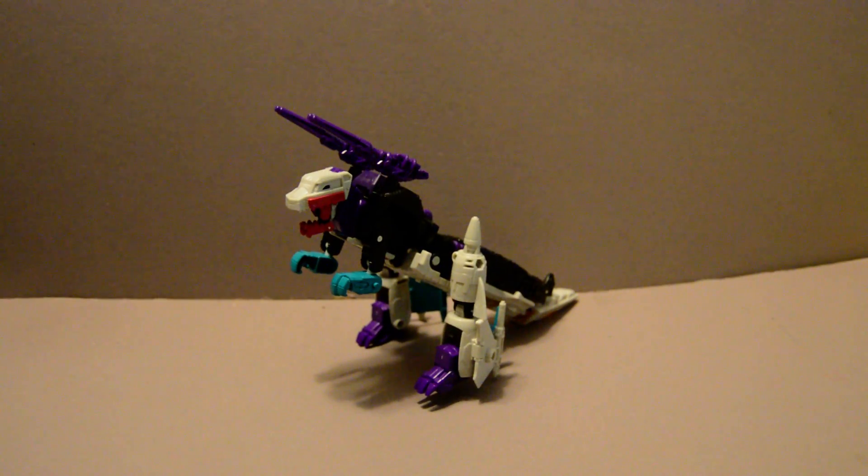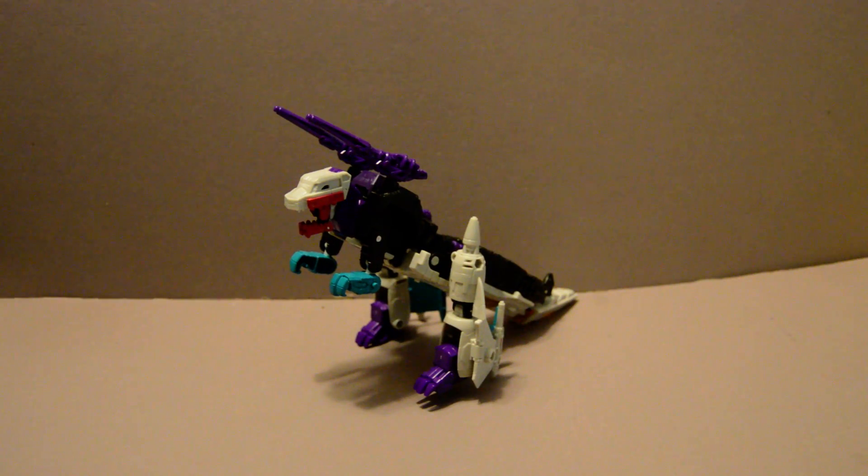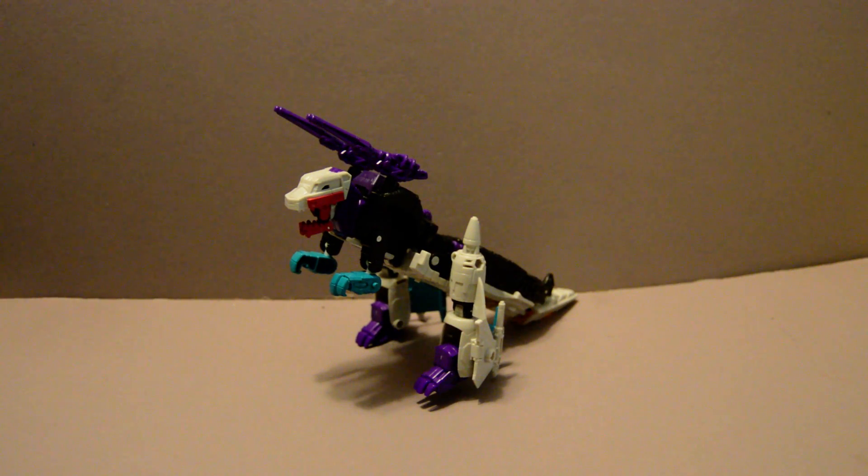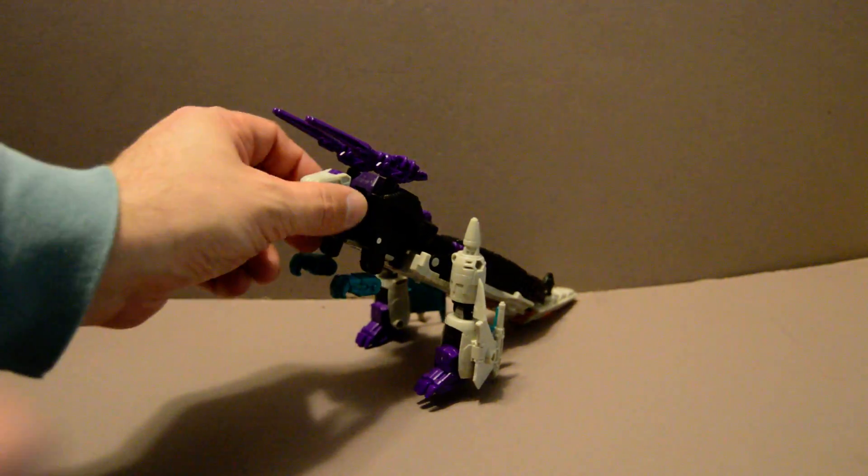So, as you can see, he's in his dragon-like mode here. But, you pop off his guns,